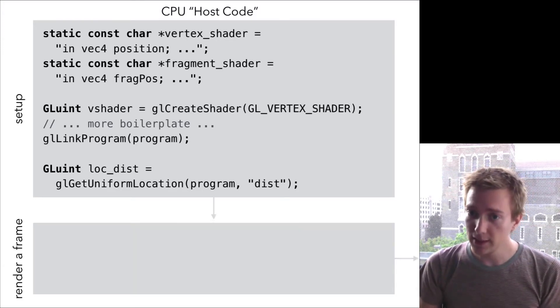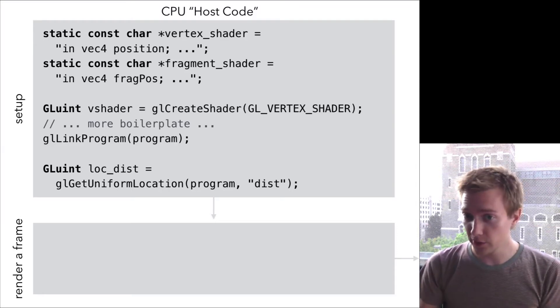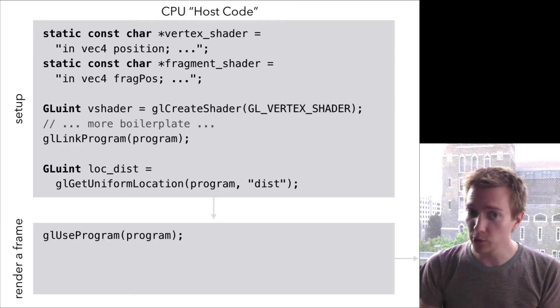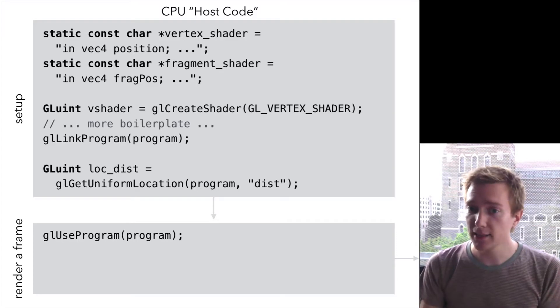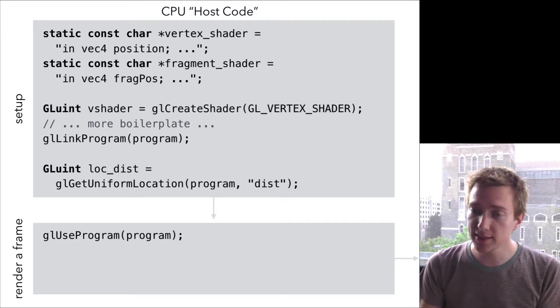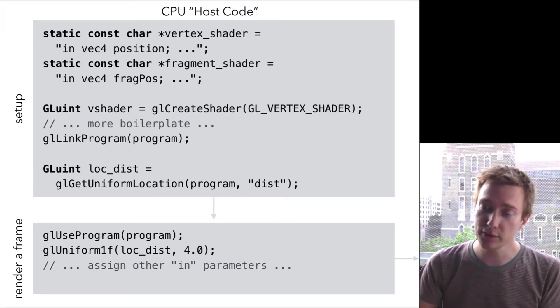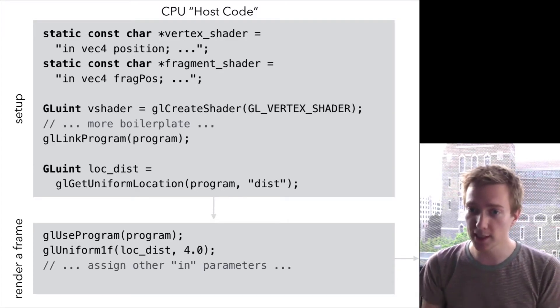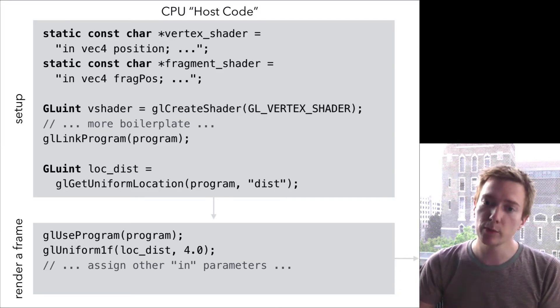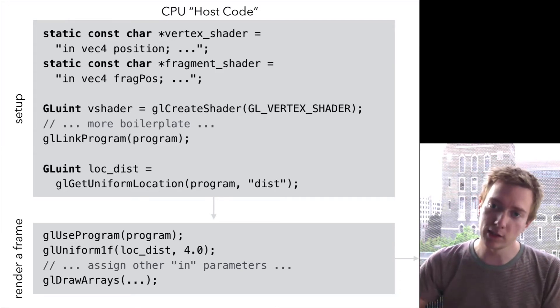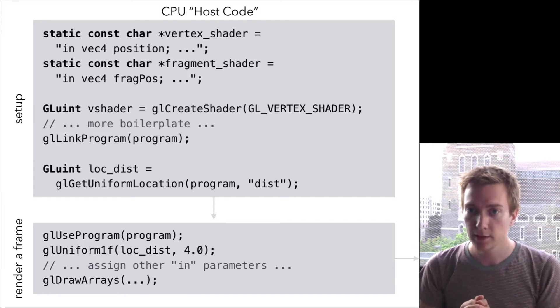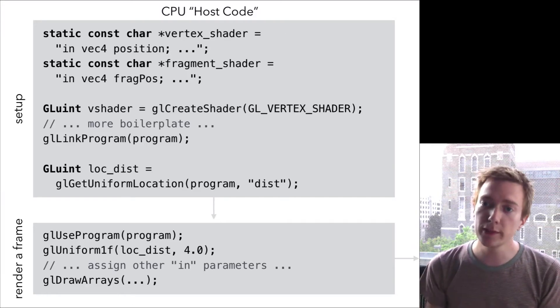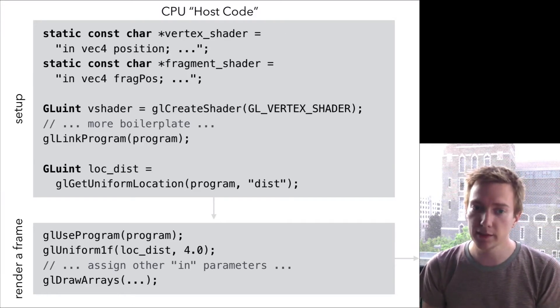Next, you need to actually render a frame using this stuff. First, you tell the OpenGL library which program you want to use. Then you use those handles, like this location of the distance in variable, to assign the parameters for your shaders. And finally, you kick off the whole process by saying, here OpenGL, please draw this mesh. So that is a really brief tour of what it's like to use OpenGL today.